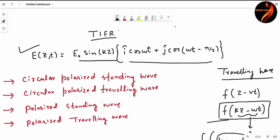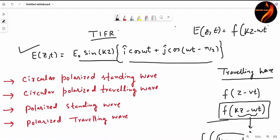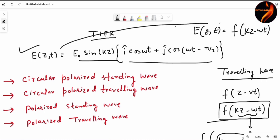Now this is one method, but we can also try to represent this function in the form of some function of kz minus omega t. However, without adding some additional terms, we cannot write this electric field as a function of kz minus omega t. So this confirms that this is a standing wave.